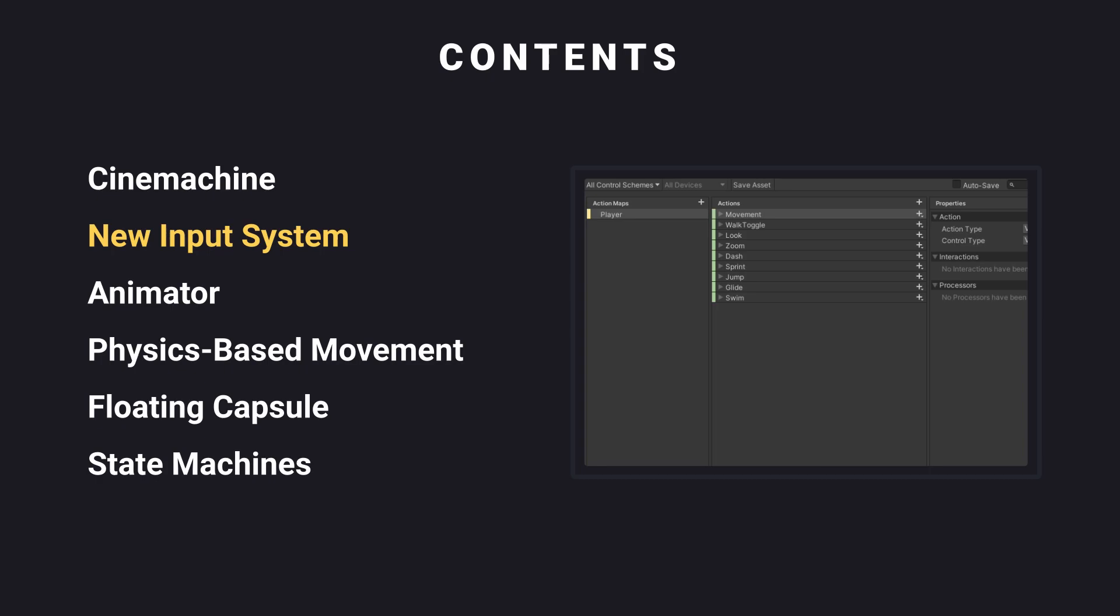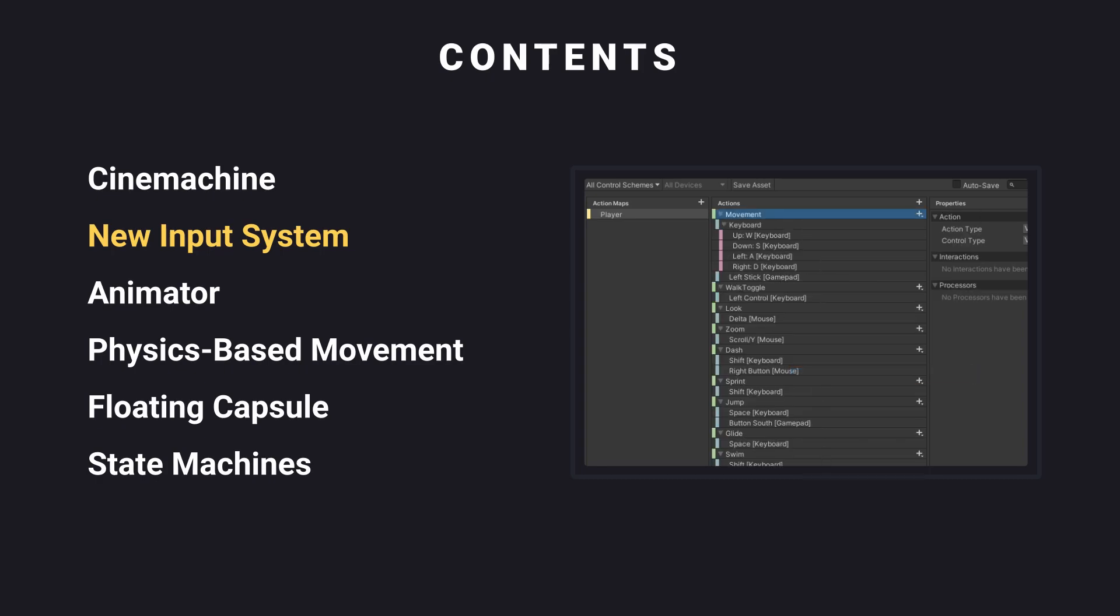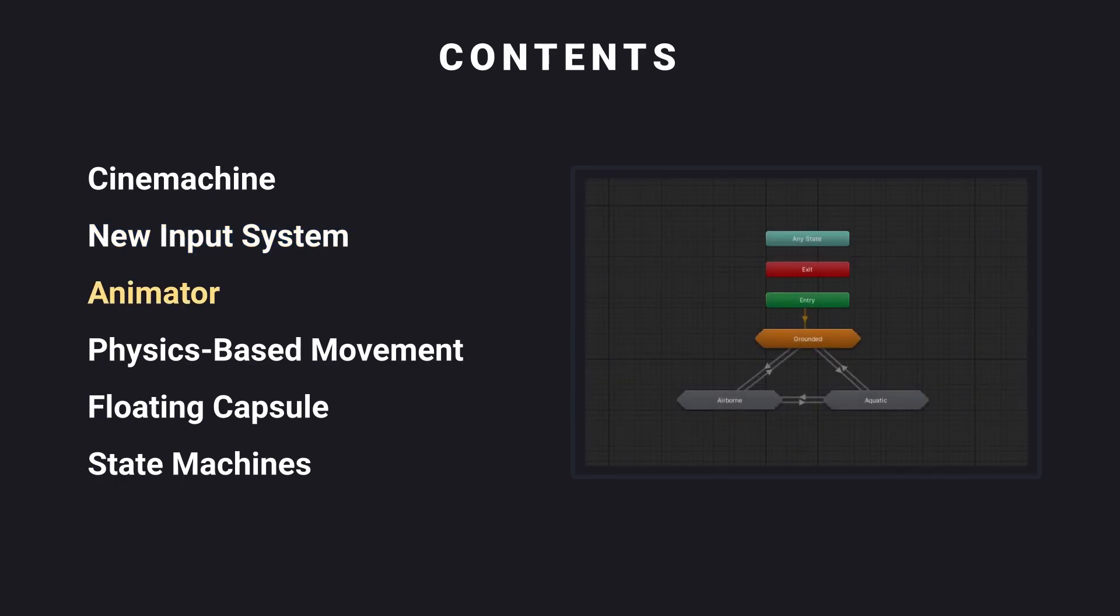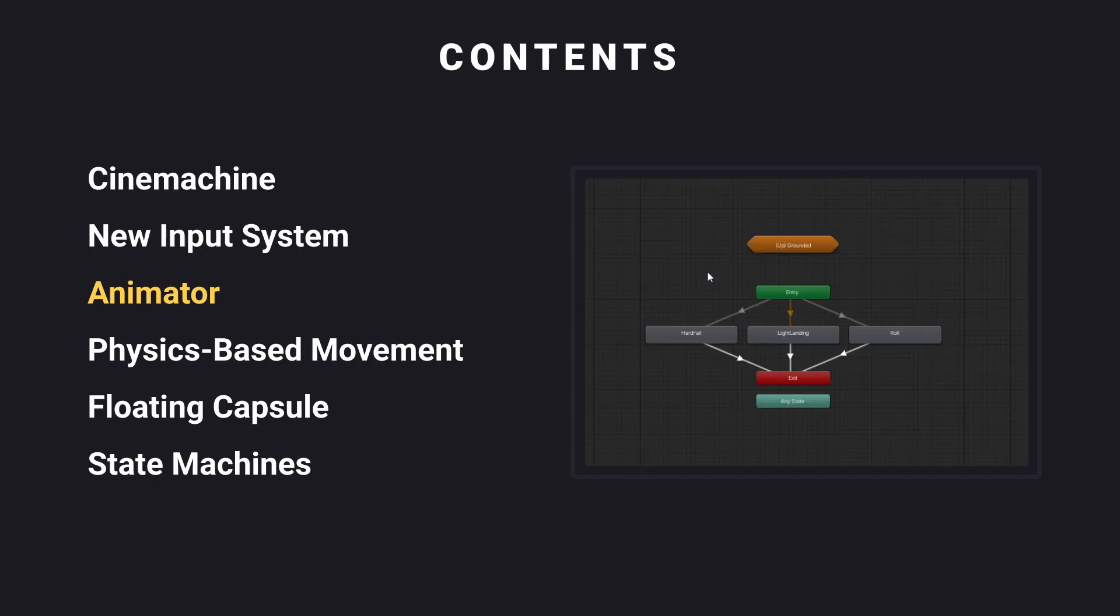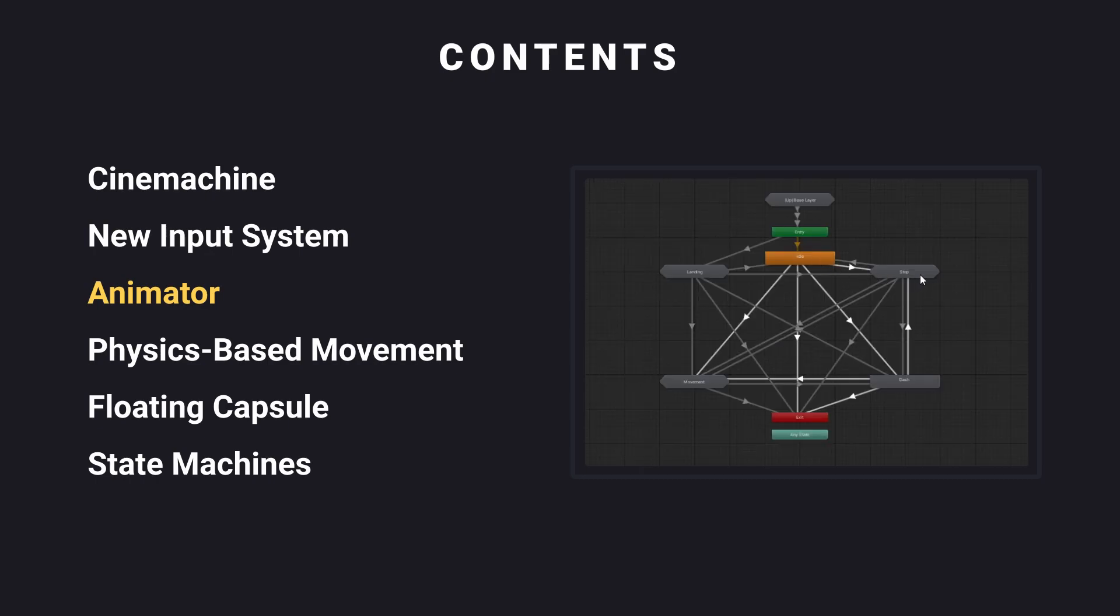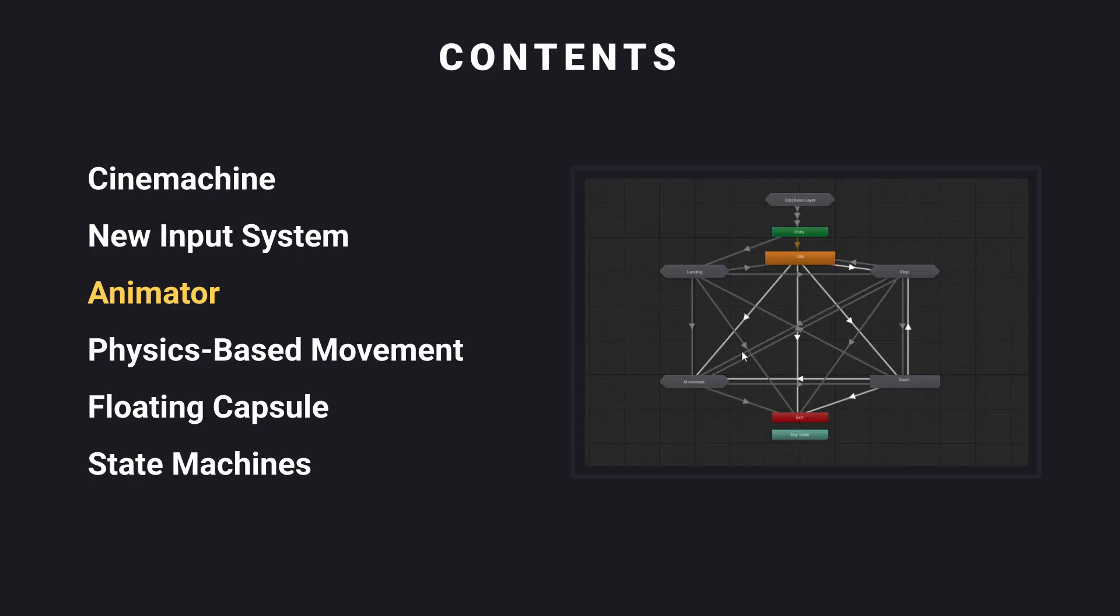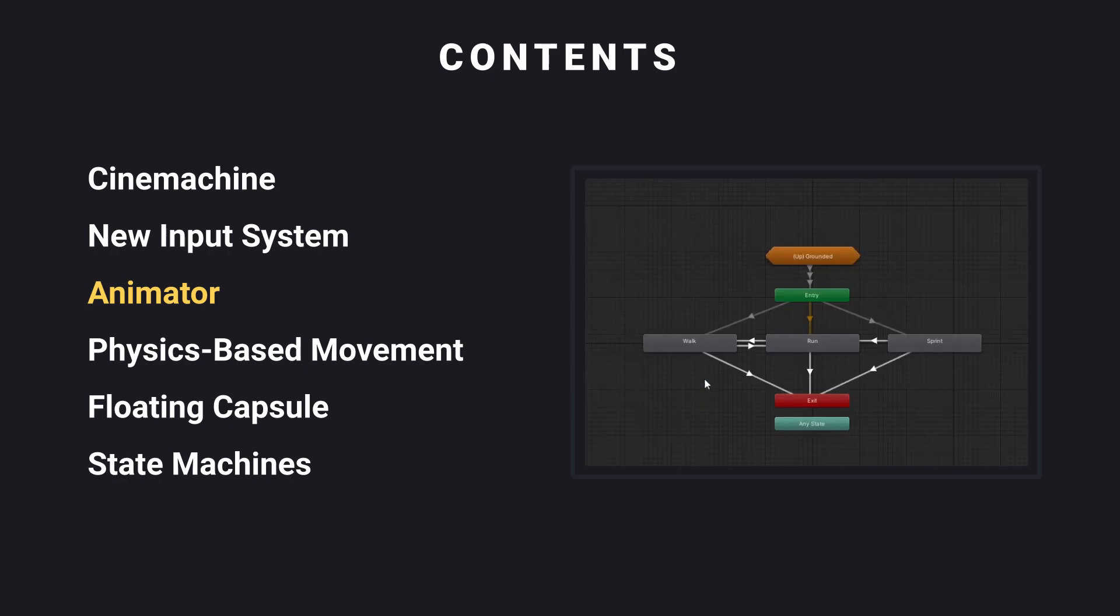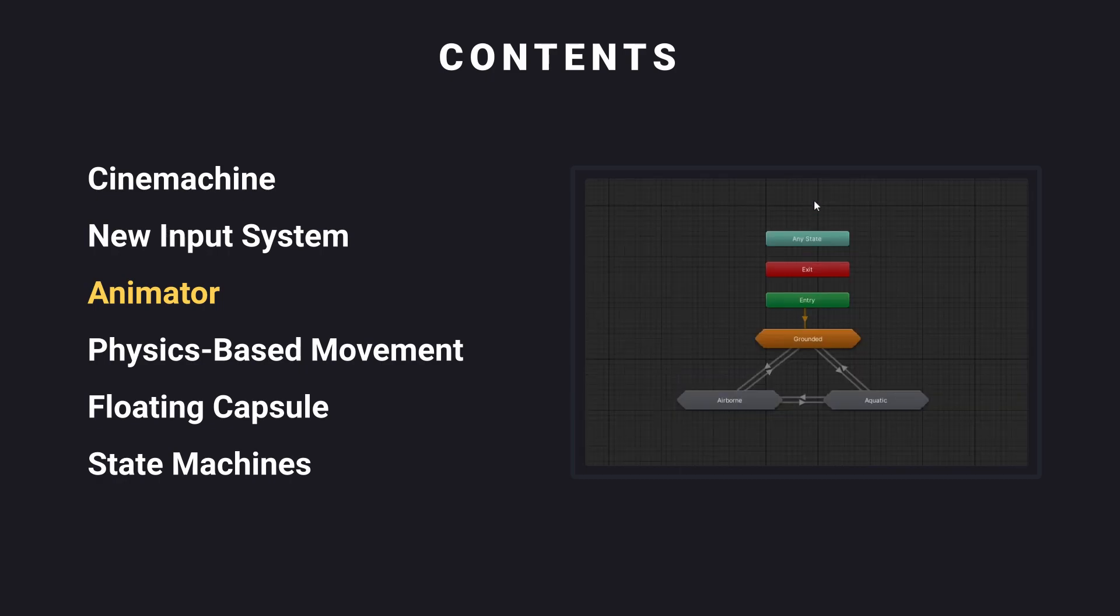The new Input System, also a Unity package, is a new way of creating and reading input. The Animator, Animator Controllers, and Animations allow us to add animations to our character. We'll be taking a look at reusable substate machines, but won't be taking a look at blend trees.